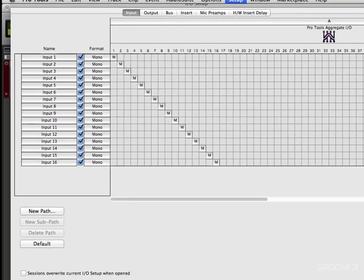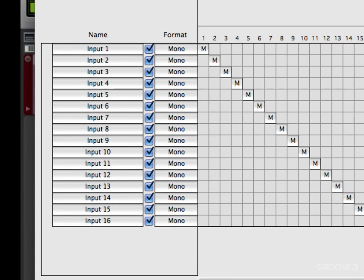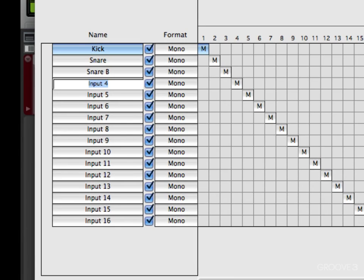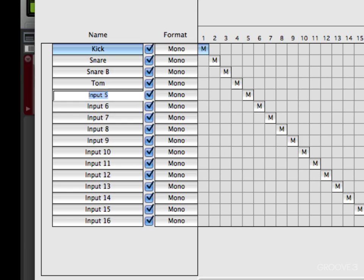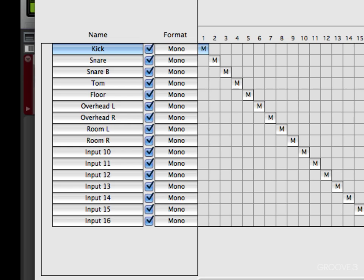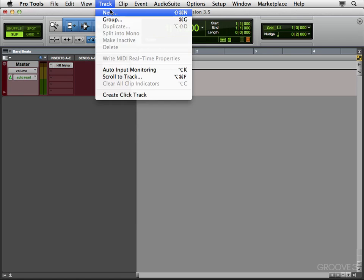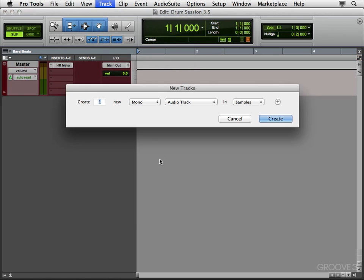So we'll put kick, snare, snare bottom, and so on. Hit OK. Now we'll start creating some tracks. We're going to need nine audio tracks. We're going to use mono for now. You could use stereo for the overheads and the rooms, but I'll show you why in a second I don't like to do that.